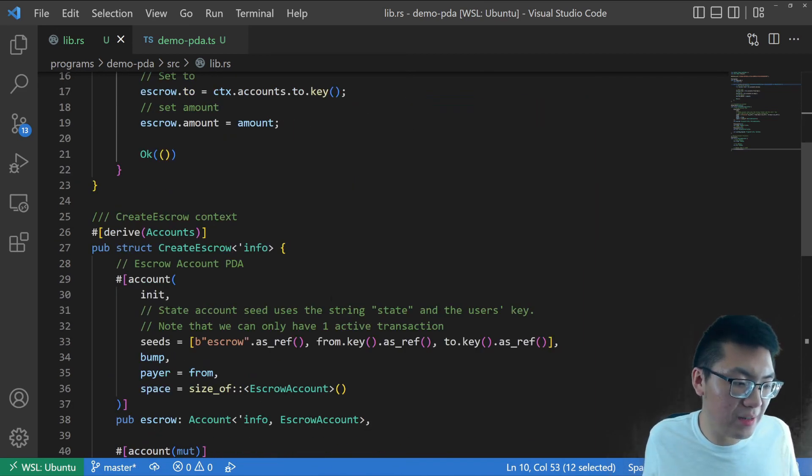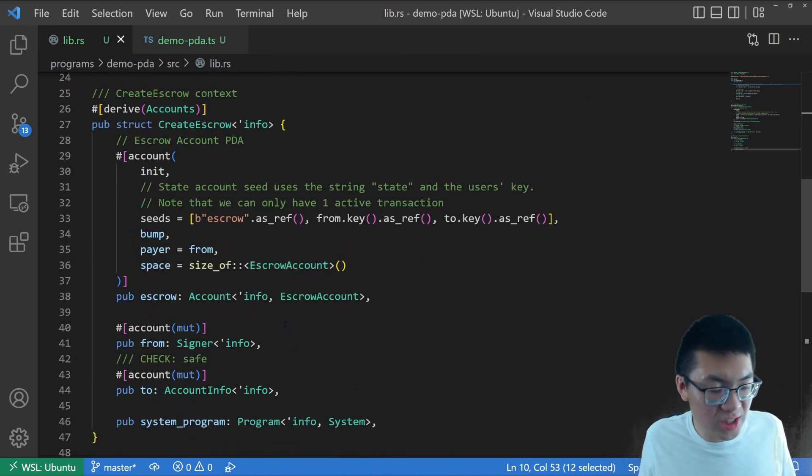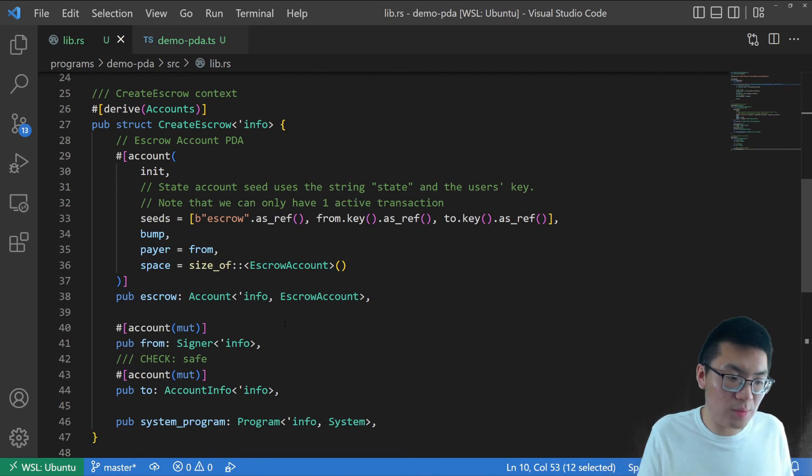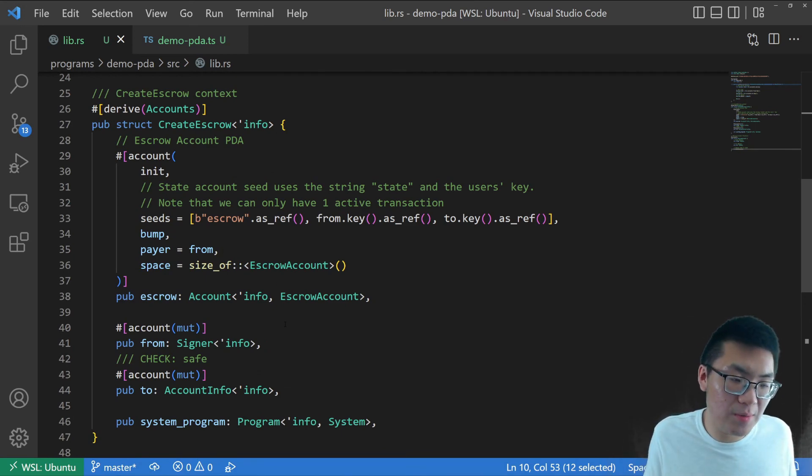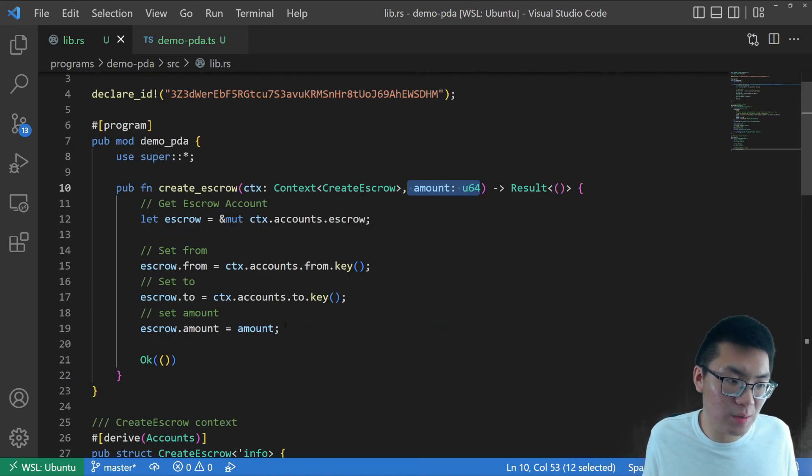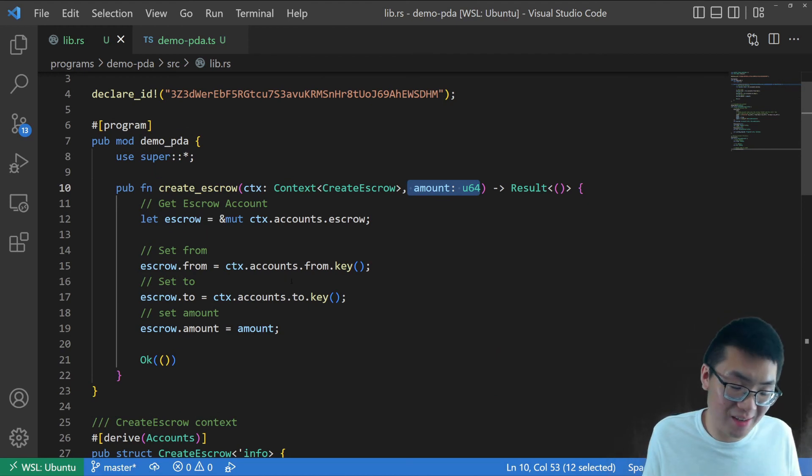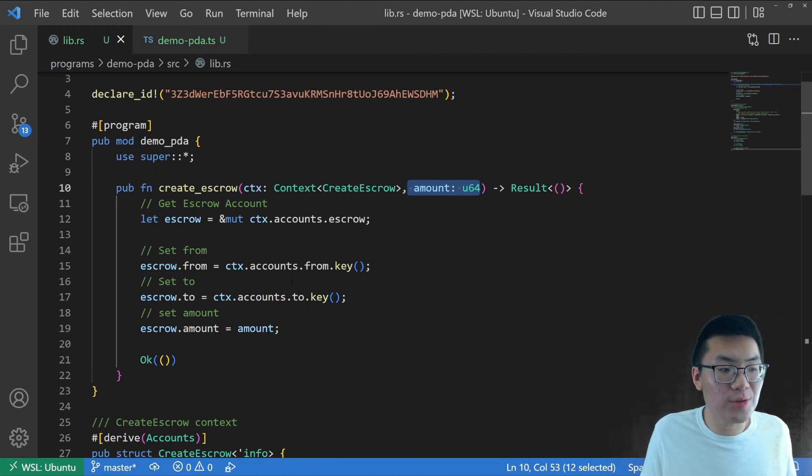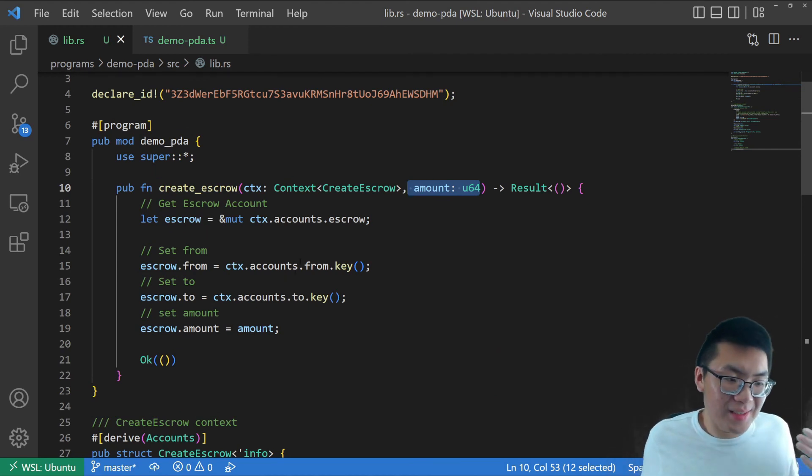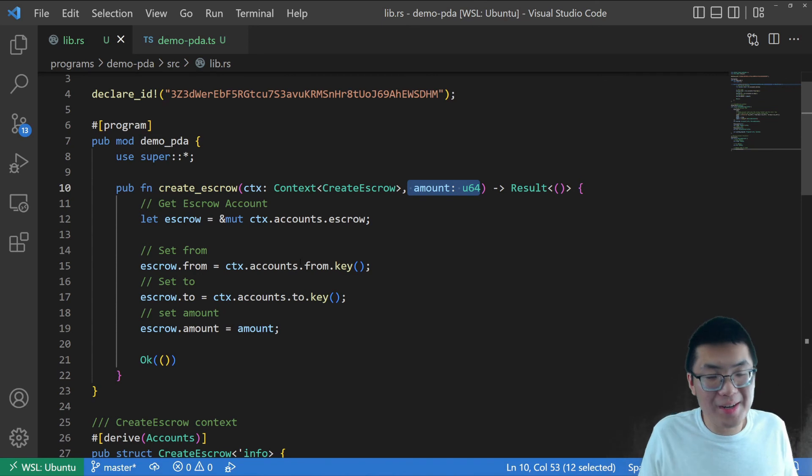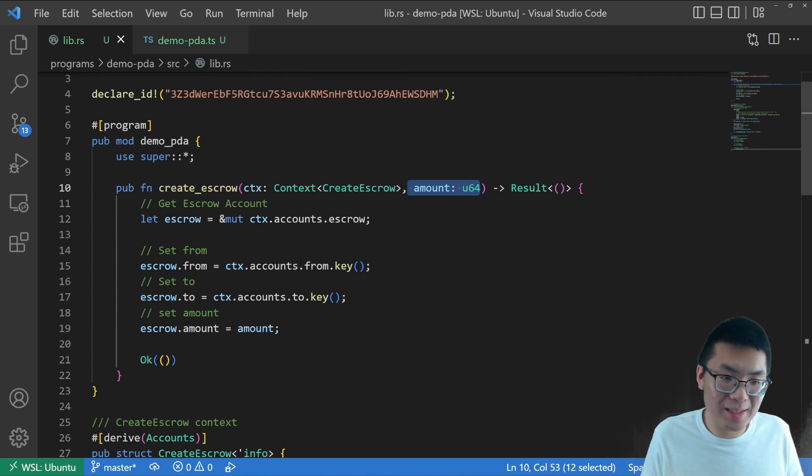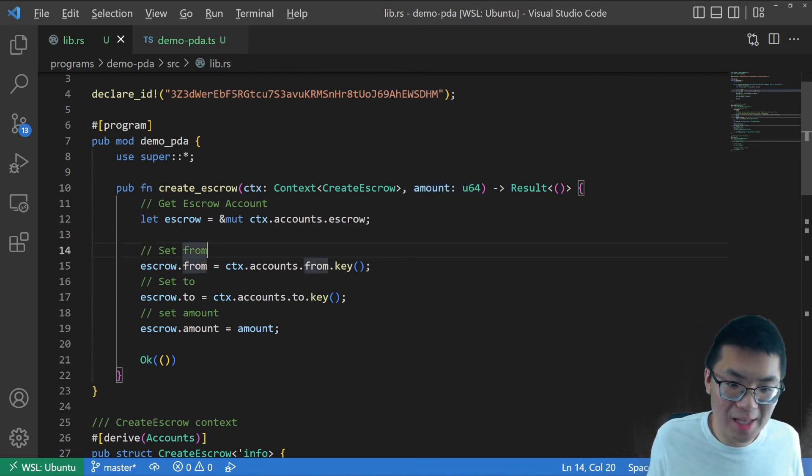Anchor does handle a lot of the security checks for us. That being said, we could probably do more checks ourselves. But you know, this is just a demo about PDA. So we're not going to go dive into security for that. And that's what I want to do for this demo app. I rebuilt this and deployed. So I know that this works. So I won't go through that step. So we'll just kind of move on to the last part.